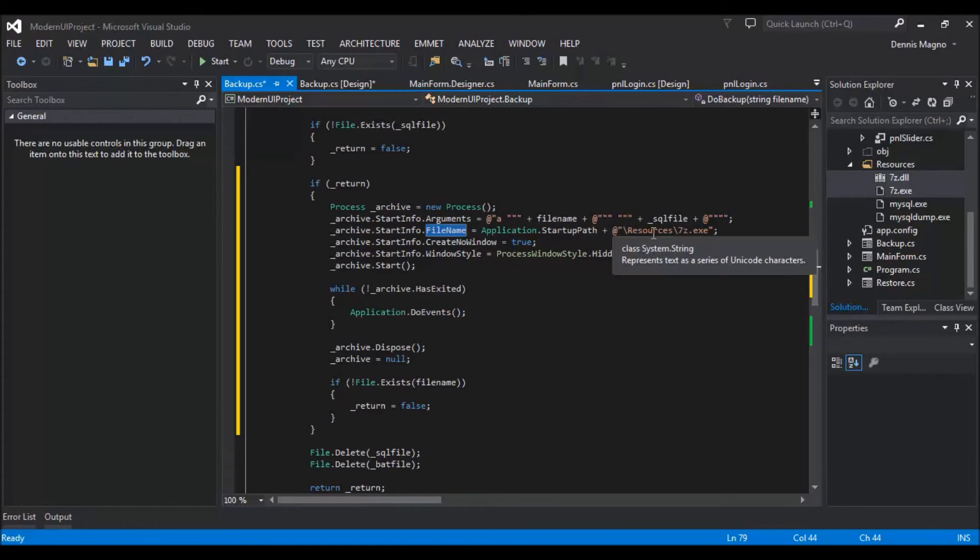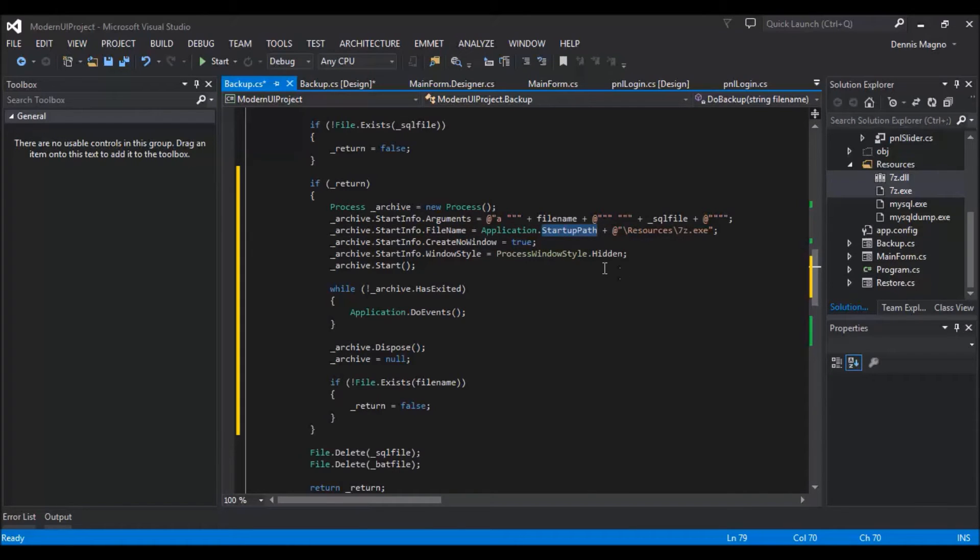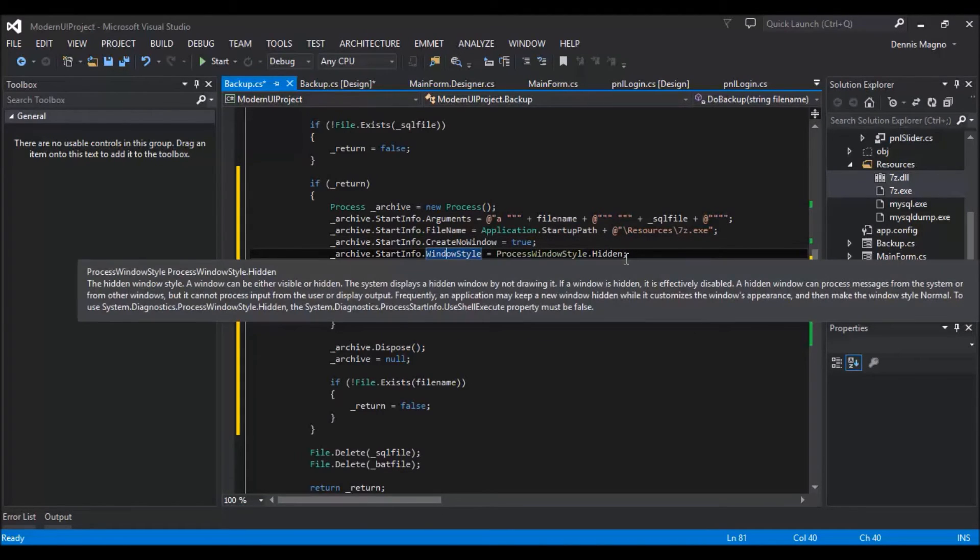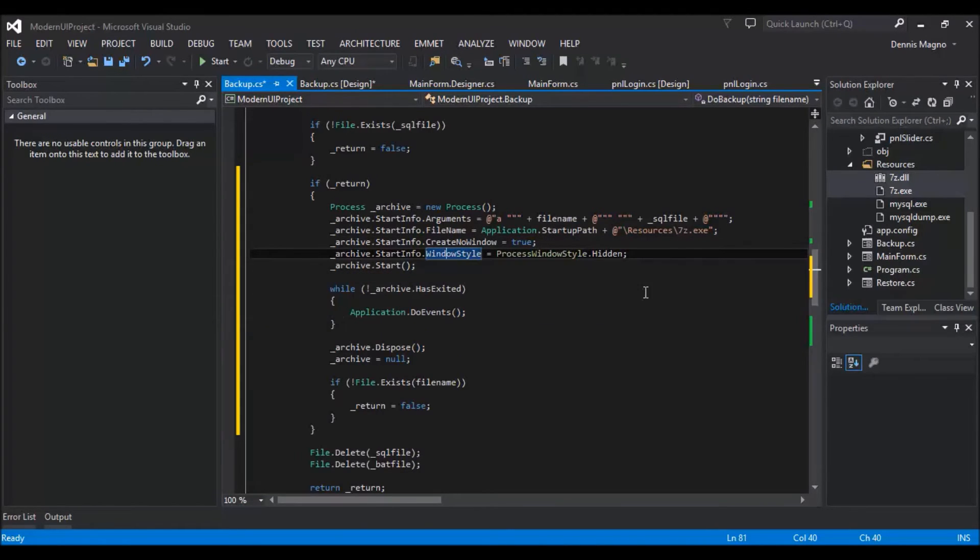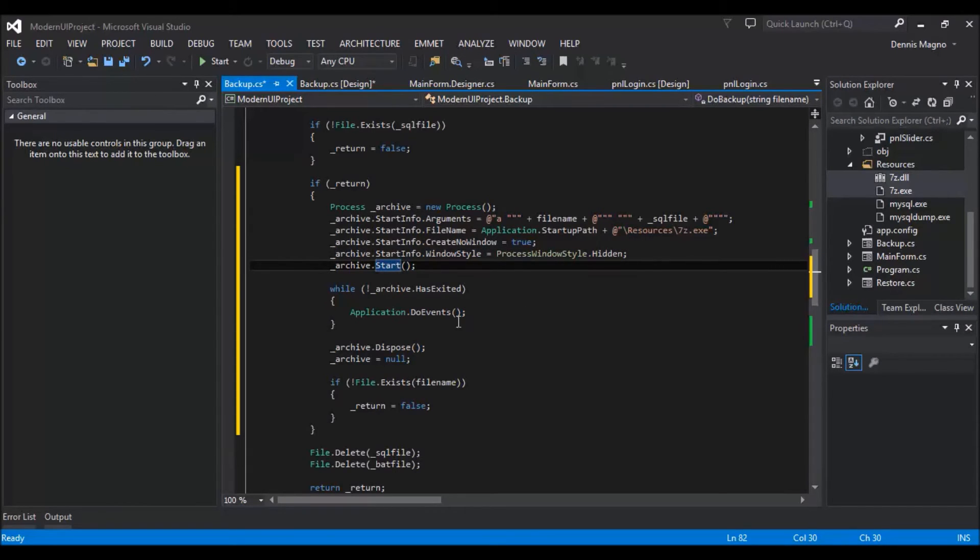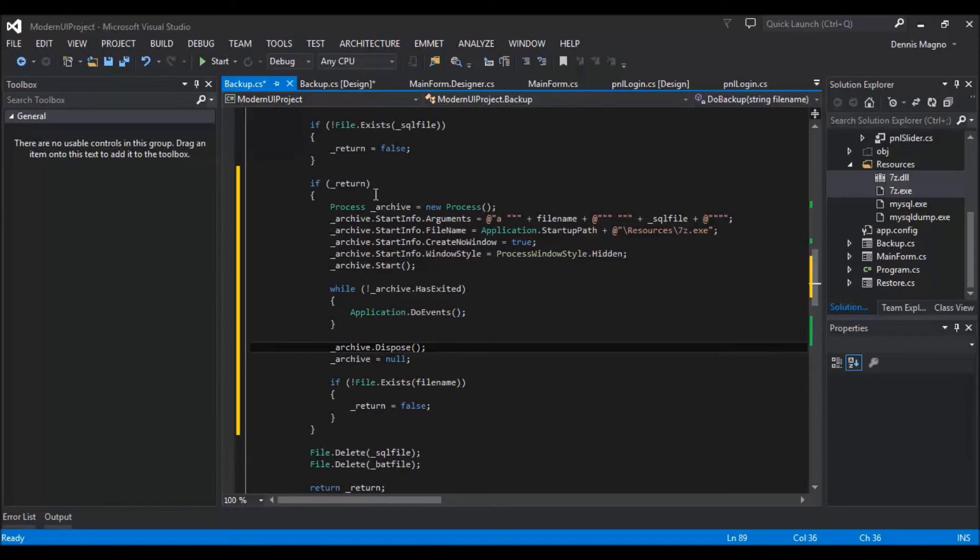And then create no window so that it will not display any window at all. And then window style is hidden just to make sure it's not visible on the user's end. And then we need to start the process. So it will just loop until the archiving is finished and then we just need to dispose the process.